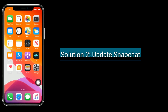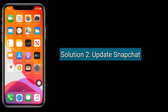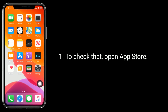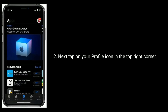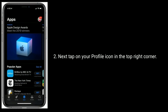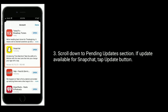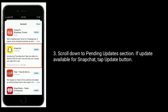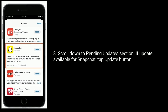Solution 2 is to update Snapchat. To check that, open the App Store, then tap on your profile icon in the top right corner. Scroll down to the Pending Updates section. If an update is available for Snapchat, tap the Update button.